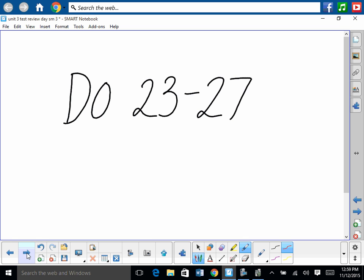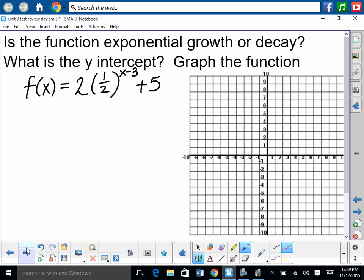You should be able to do 23 through 27. For the exponential function: is it growth or decay? What's the y-intercept? Then graph it. First, is it exponential growth or decay? We look at the b value — since 1/2 is less than 1, this is exponential decay.